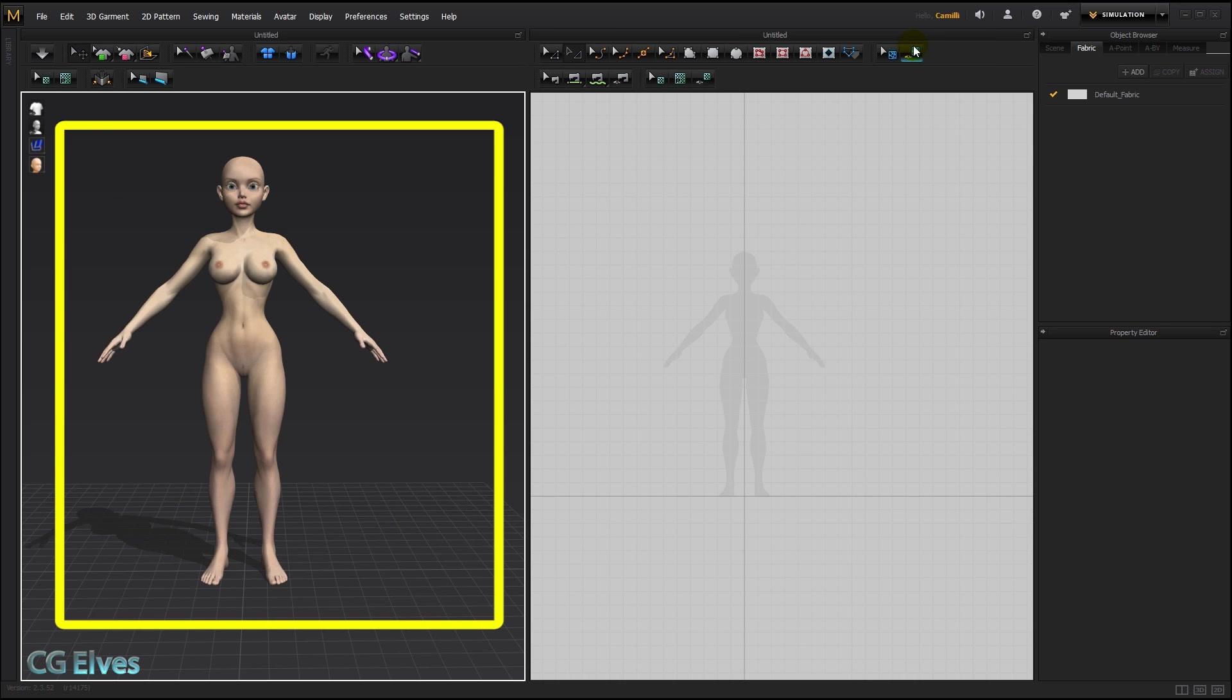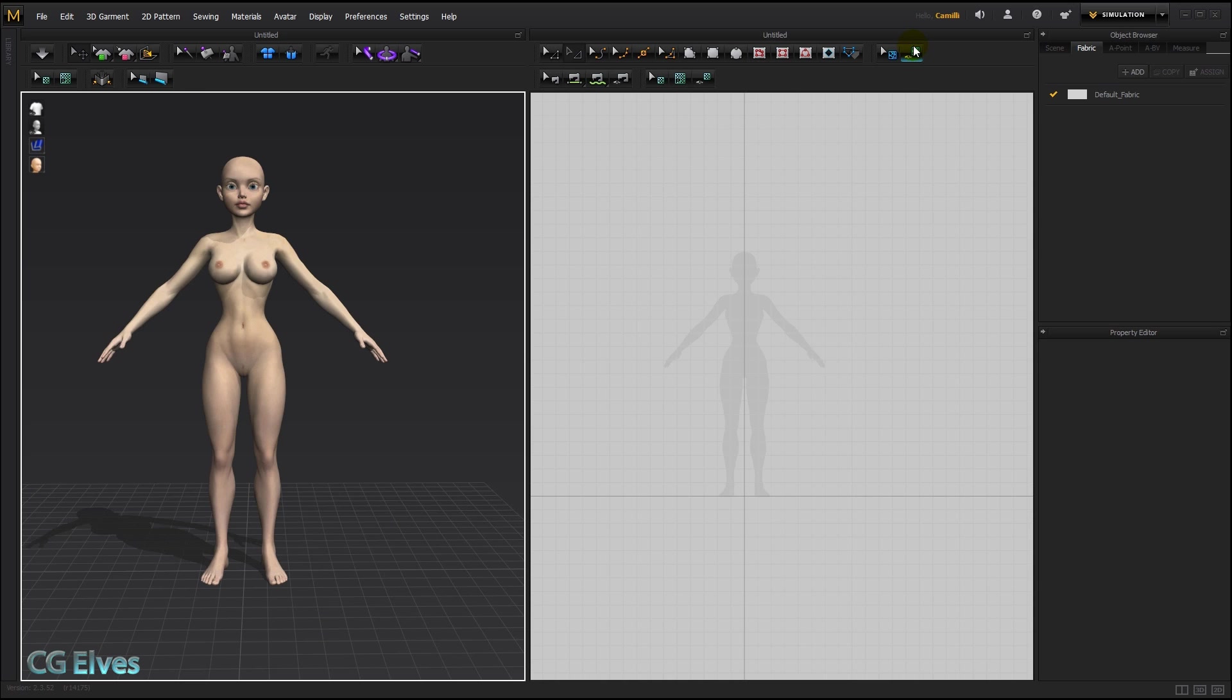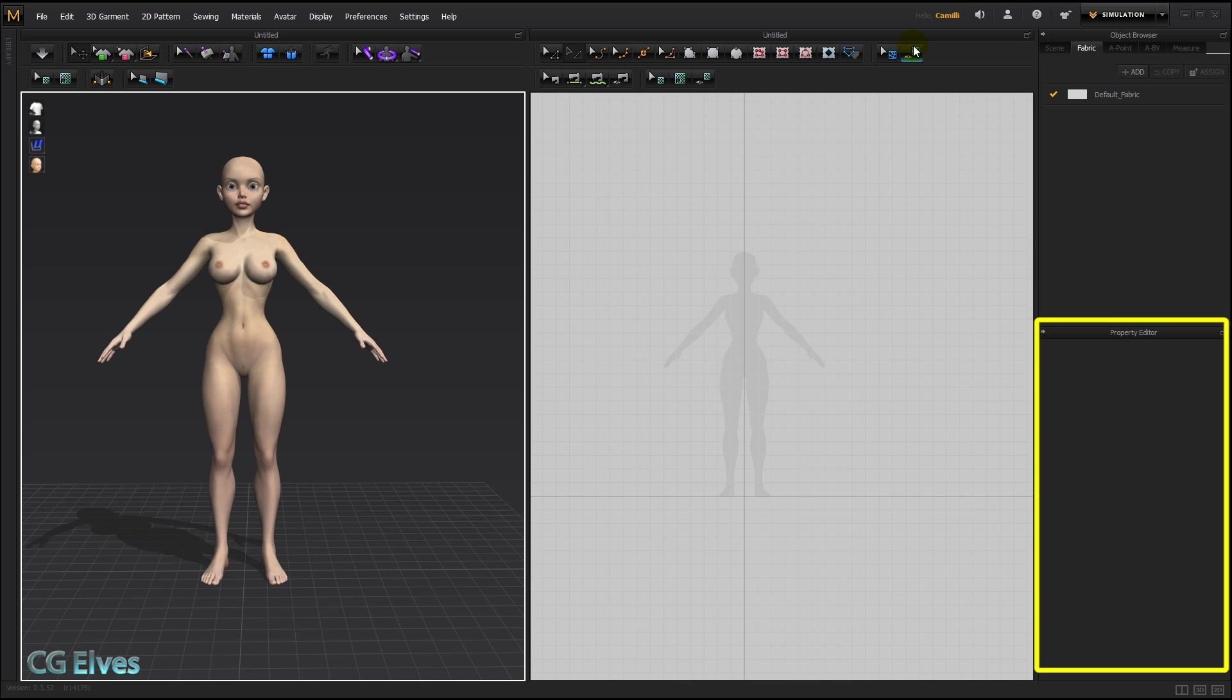To the left here is the 3D garment window, where we'll simulate our clothes to see what they look like. To the right here is the fabric pane, where we'll add fabrics as we need them. And down here is the property editor, where you can change all kinds of settings, from color to texture, to physical properties, particle distance, seam folding, folding internal lines, thickness of the fabric, elastic settings, etc.